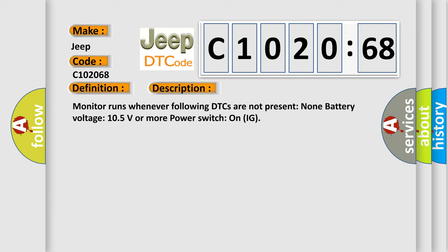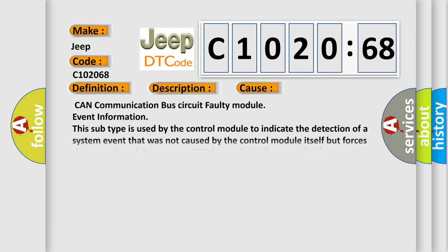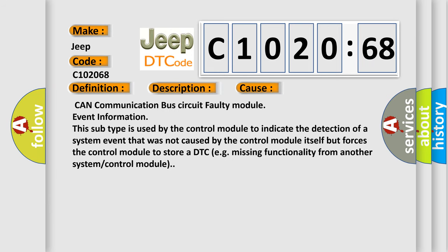This diagnostic error occurs most often in these cases: CAN communication bus circuit faulty module event information. This subtype is used by the control module to indicate the detection of a system event that was not caused by the control module itself but forces the control module to store a DTC, e.g., missing functionality from another system or control module.